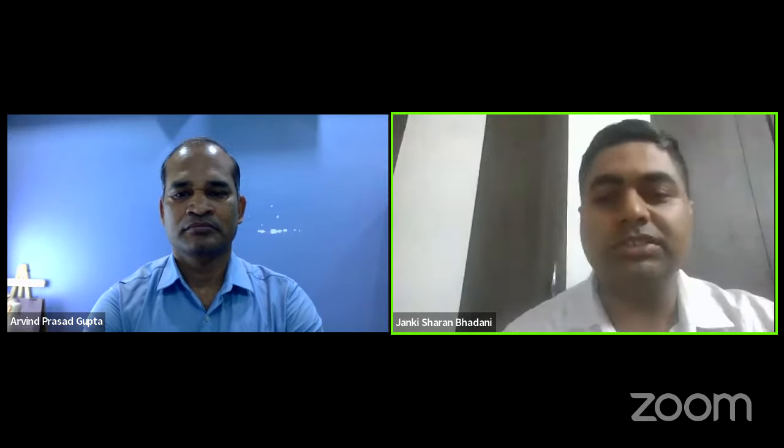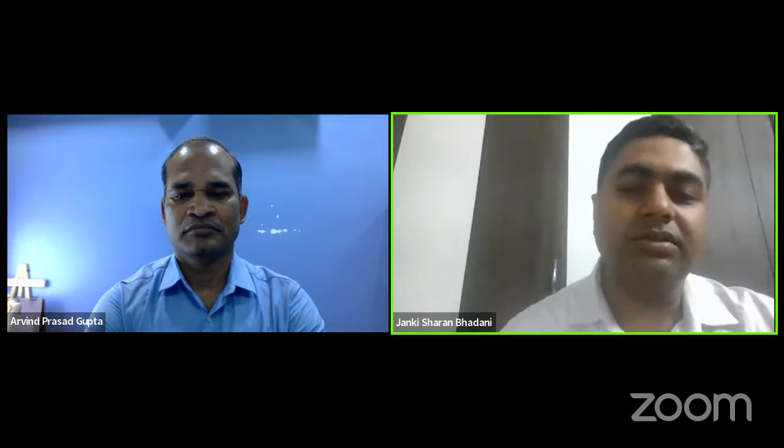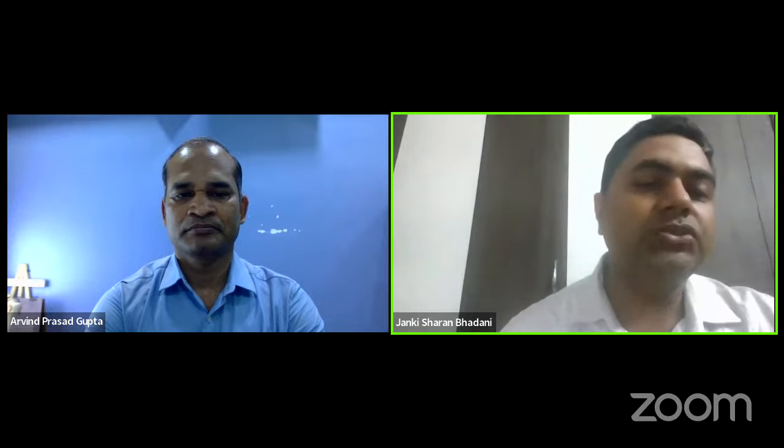Welcome to the Orthopedic Research and Education Foundation of India. Today we have Dr. Arvind Prashad Gupta, a consultant and sports medicine specialist at Paris HMRI Hospital, Patna. He will be teaching us about reverse shoulder arthroplasty, simplifying the techniques, recent advances, and other related topics.